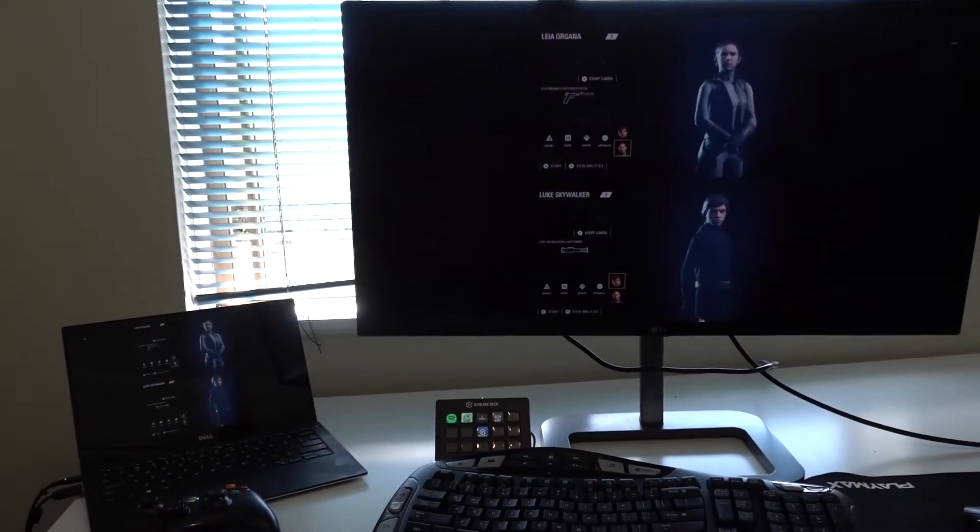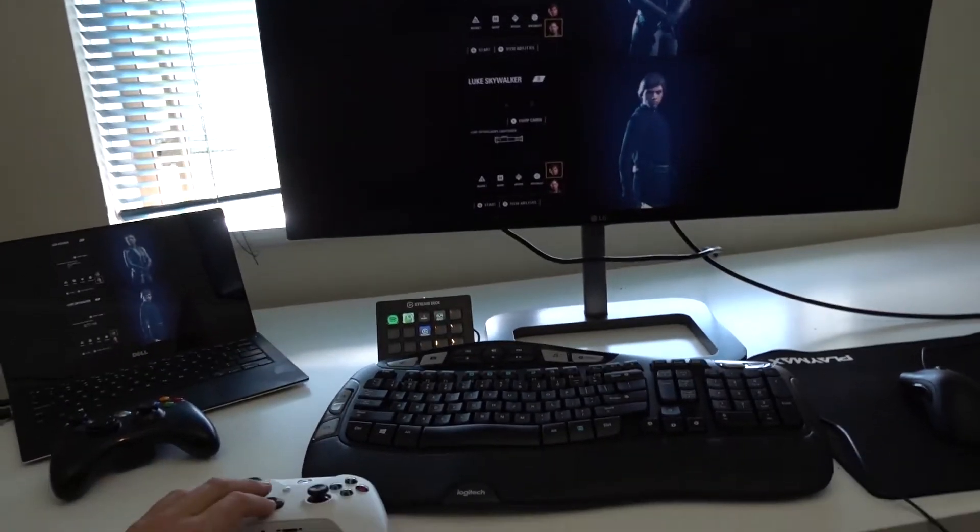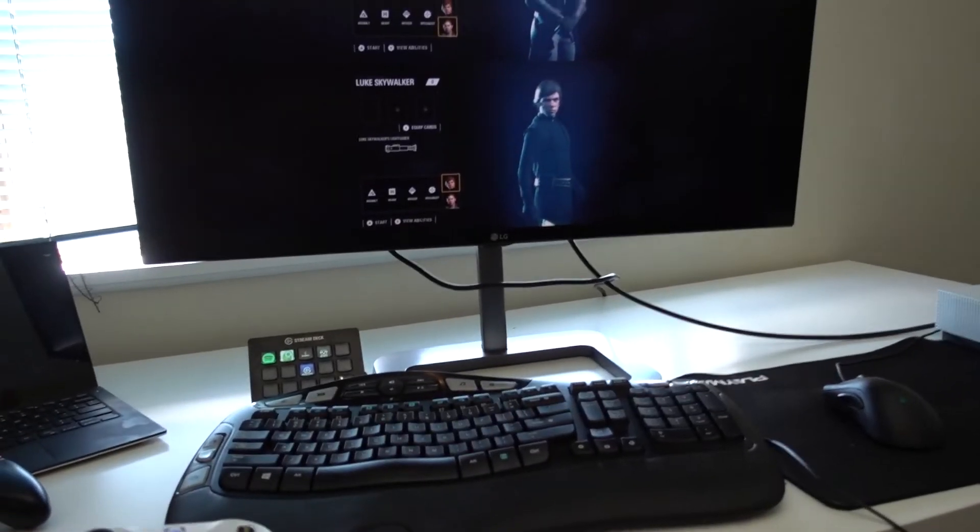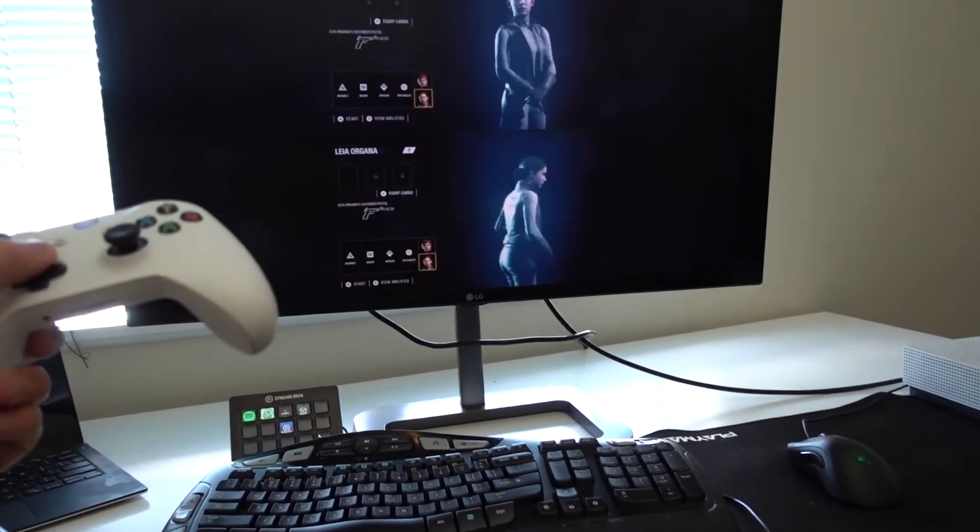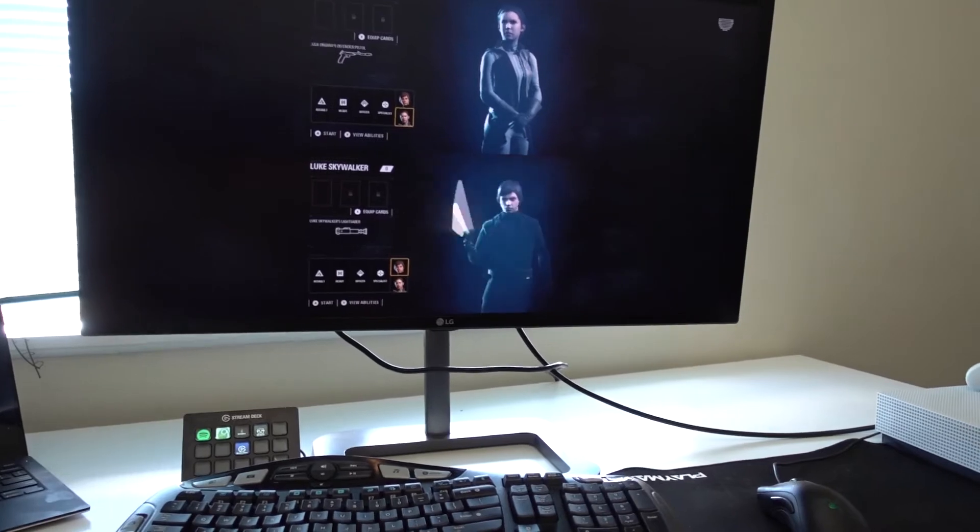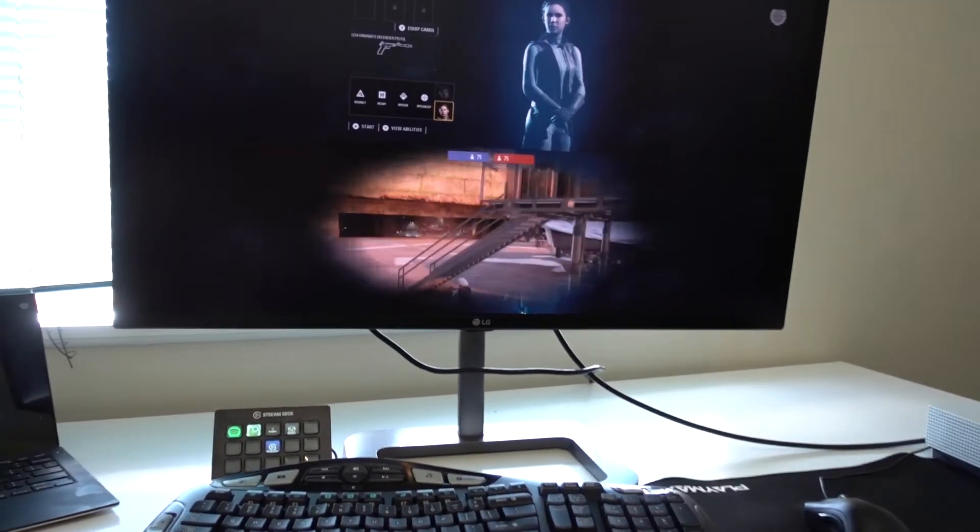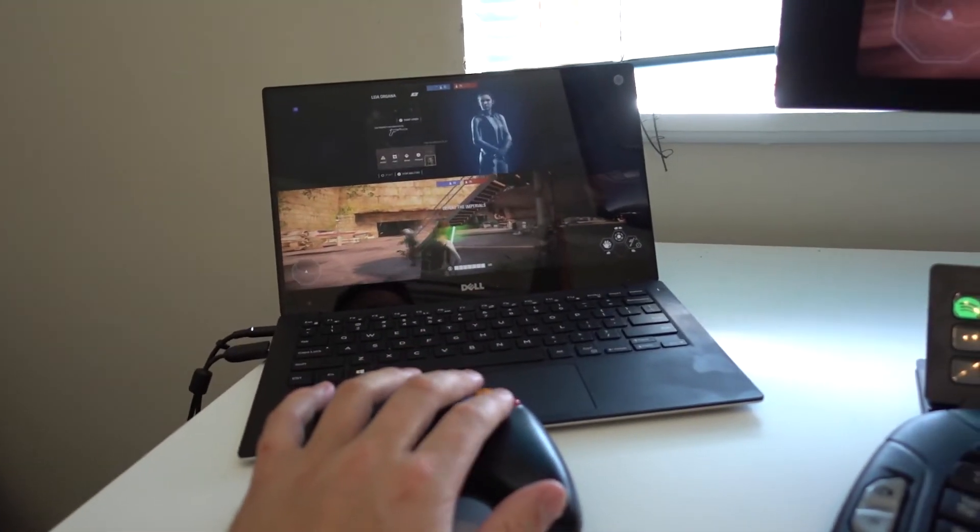Now we've just got to wait for the 8 minute long loading period for Battlefront 2. So this is going to be, the white controller is going to be player two, I imagine. So I can go through and select my player two. I'm going to be Luke. And on player one, I'm going to be Leia.